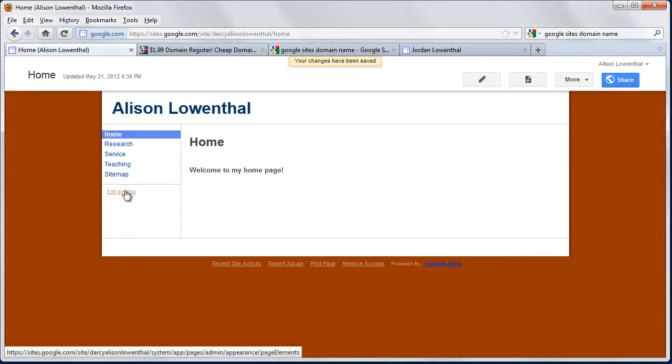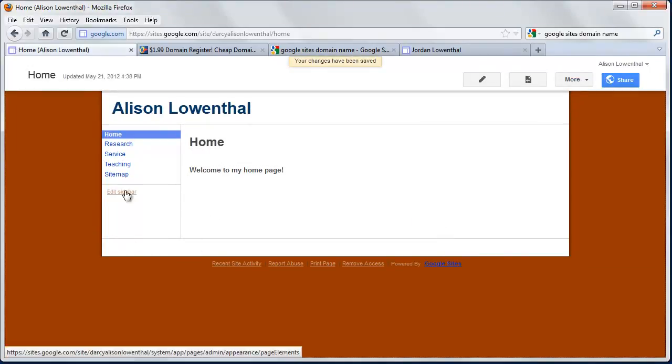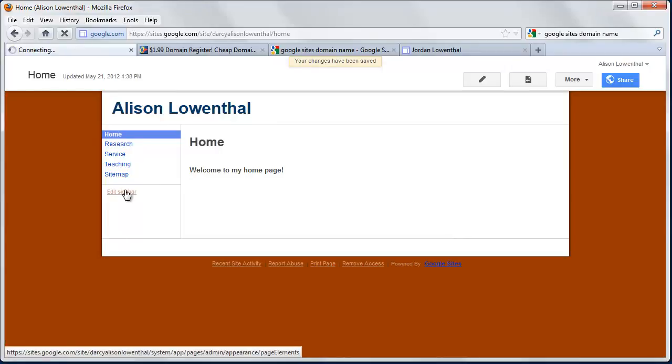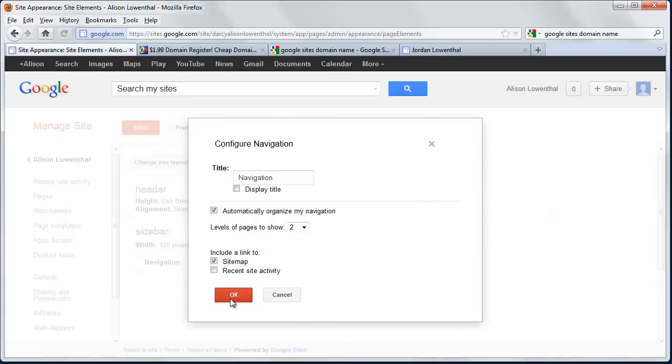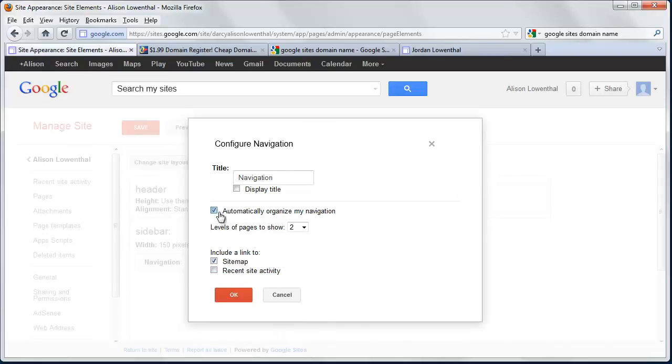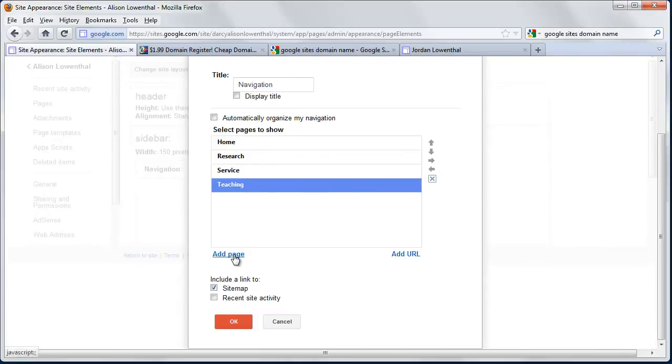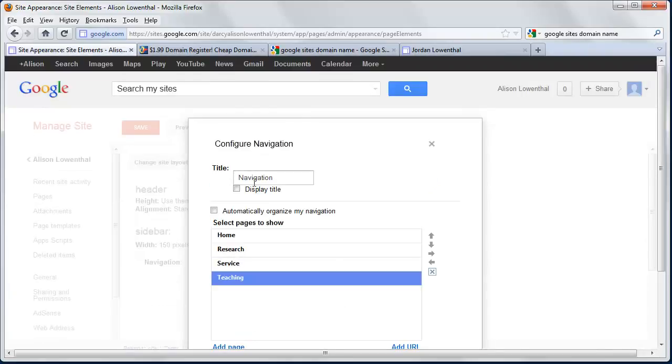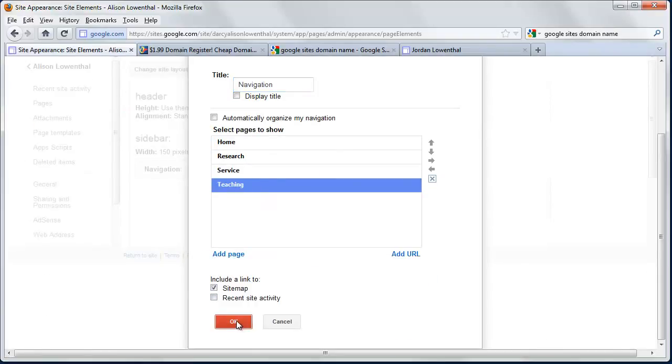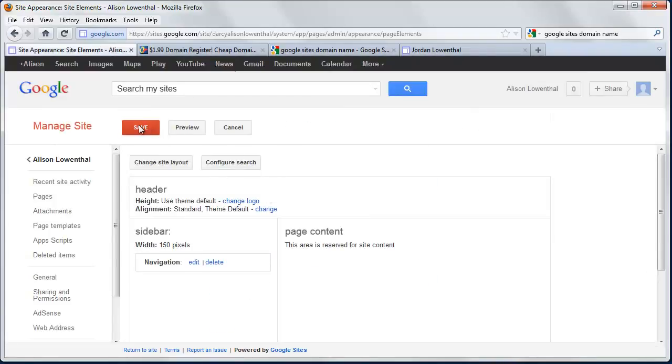I'll take a look at Edit Sidebar. Here I can edit my navigation and decide whether to include a link to my site map. I can look at other options. Maybe I want Teaching to be first—I can click on it and move it up to change the order. I can display the navigation title or rename it as I want. I'll hit OK and Save.